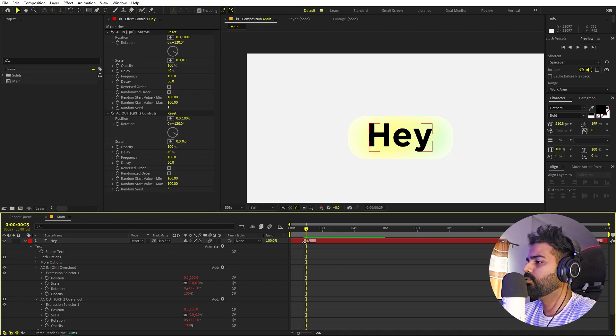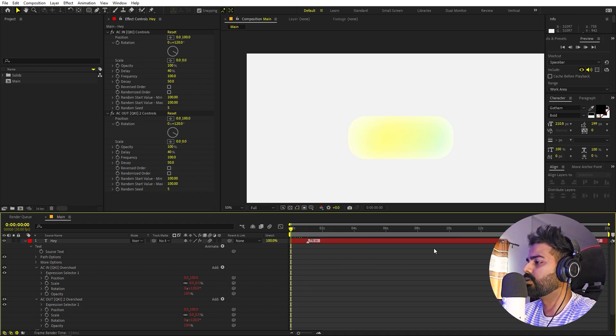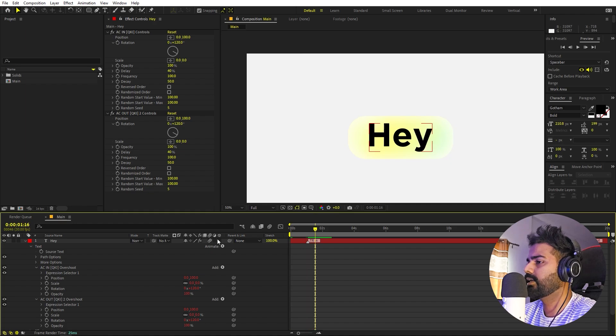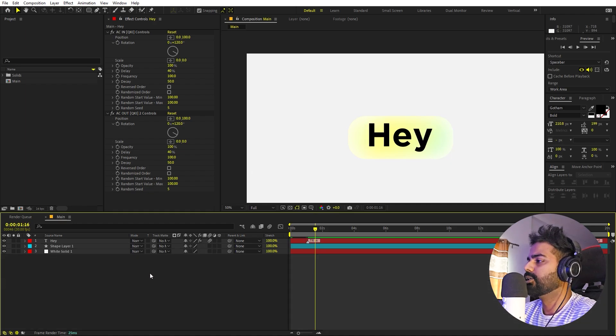Let me just quickly move the in-point to make this slower or faster, however we want. I think this is looking perfect. So we are done with this.